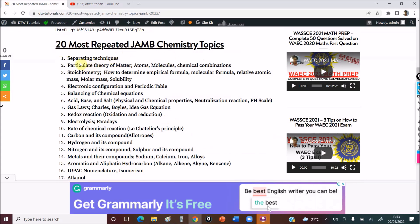Number one: you must know your separating techniques. Number two: particulate theory of matter — know the foundation of chemistry: what are atoms, what are molecules, chemical combination. Stoichiometry — you must know how to determine your empirical formula, molecular formula, relative atomic mass, molar mass, and solubility. You must know your electronic configuration. You see these topics repeated every year — there's always a question on electronic configuration, and you must see a question on the periodic table. You can't miss it.